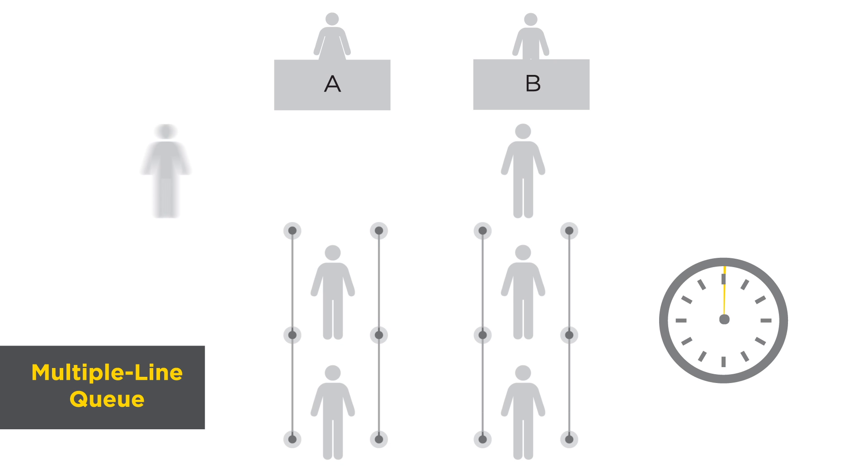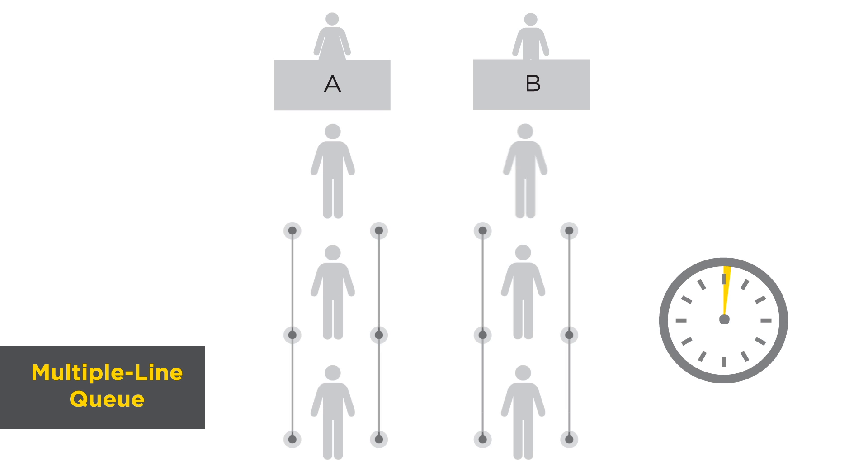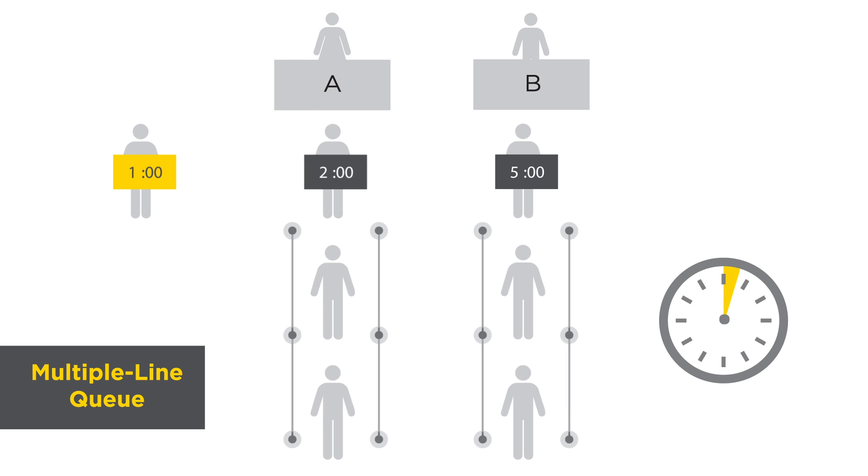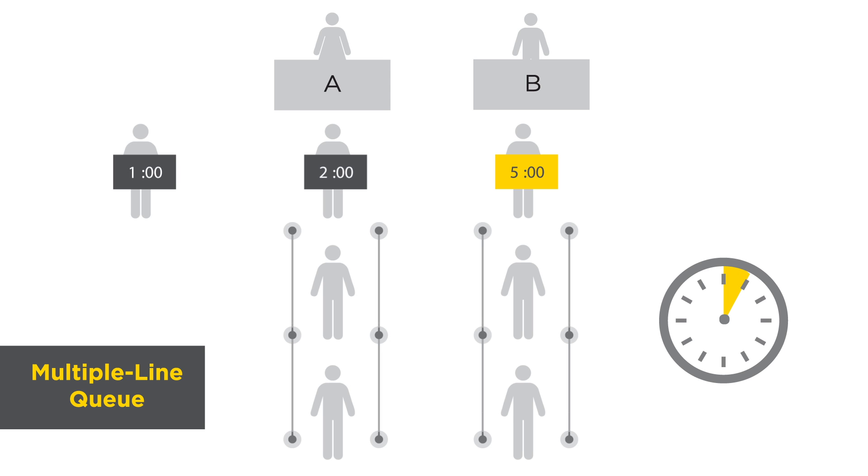Let's break it down for you. Take a typical multiple line, multiple server arrangement. In this example, the first customer in QA has a quick transaction and makes it through the checkout in a minute. The next requires two minutes to checkout. In QB, the first customer has a few items to return and takes five minutes to checkout. The next takes three minutes.